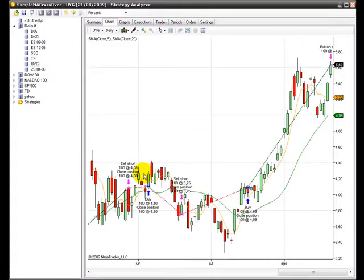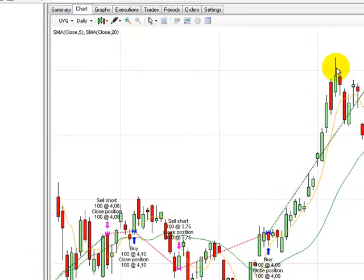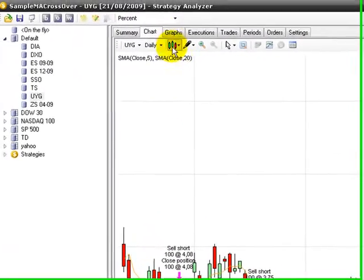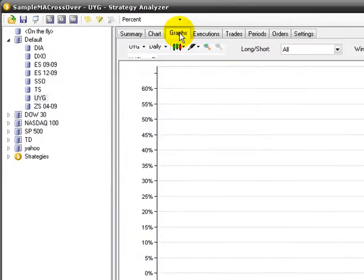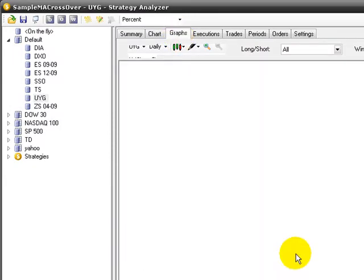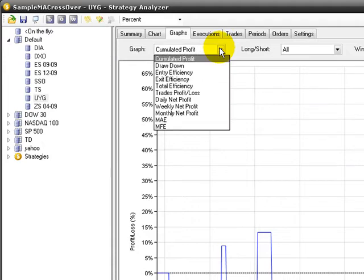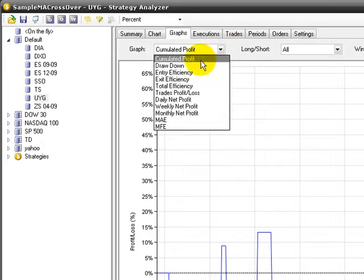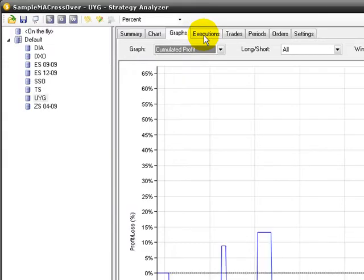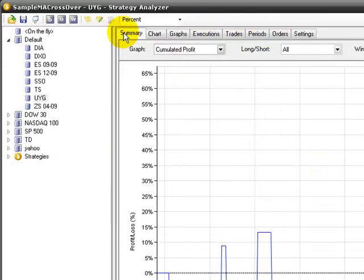You can go to the chart to see where trades were made. Graphs showing the evolution of accumulated profit, or you could choose drawdown, entry efficiency, exit efficiency, and so on. Executions, trades, periods, orders, settings.